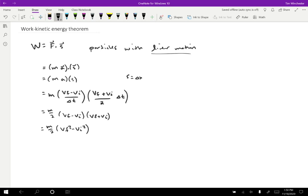And finally, we can distribute the M over two and we'll have the formula one half MVF squared minus one half MVI squared, which remember it was equal to the work. So we can give a name to this quantity, one half MV squared. I'm going to call that the kinetic energy.